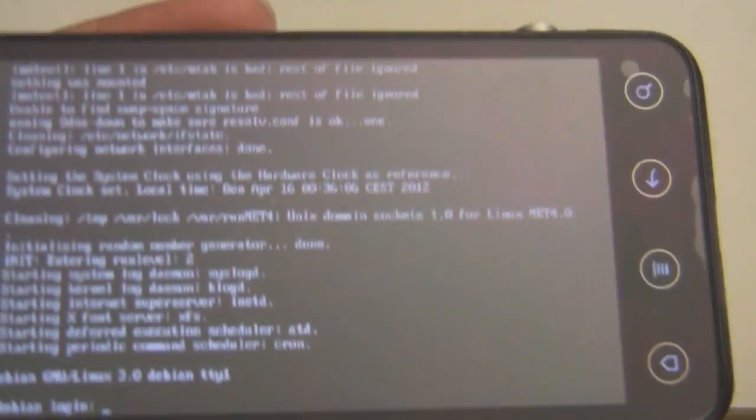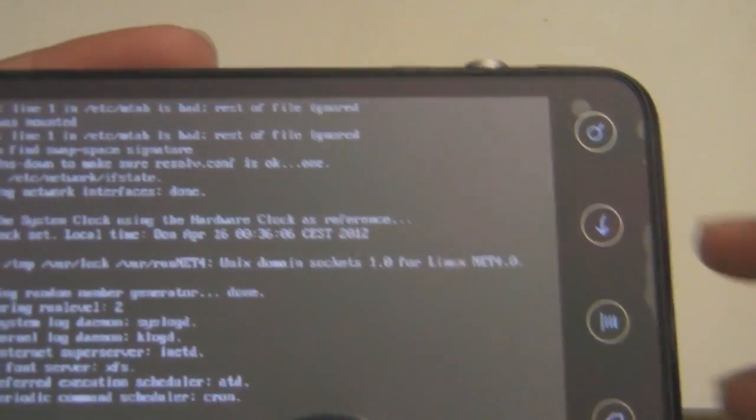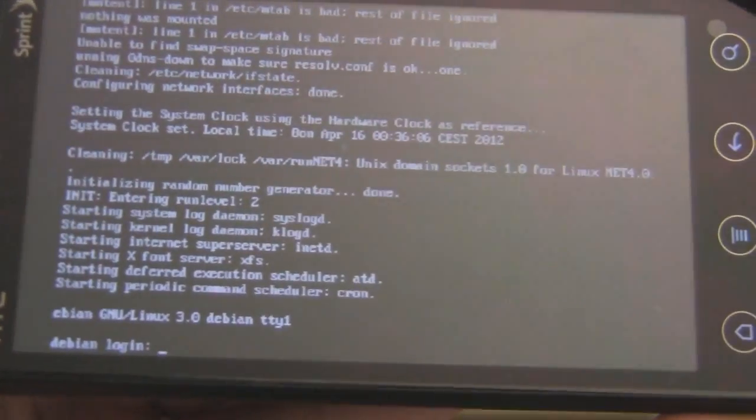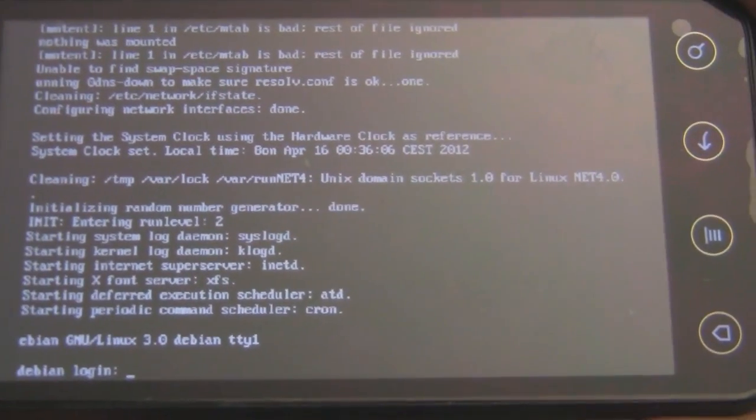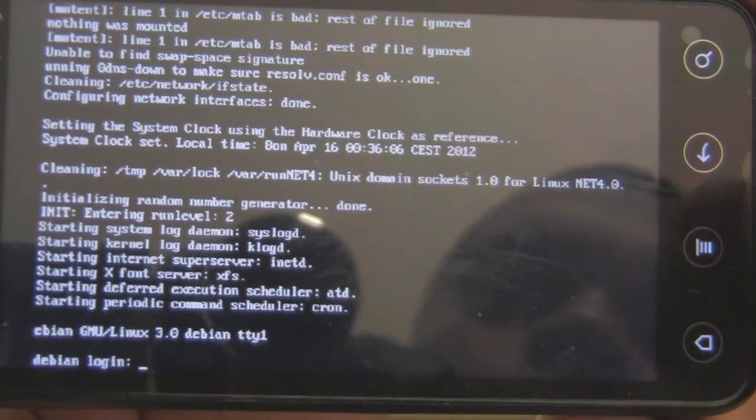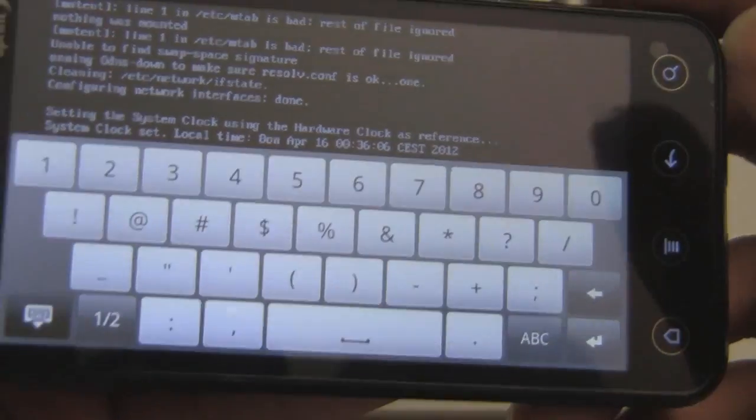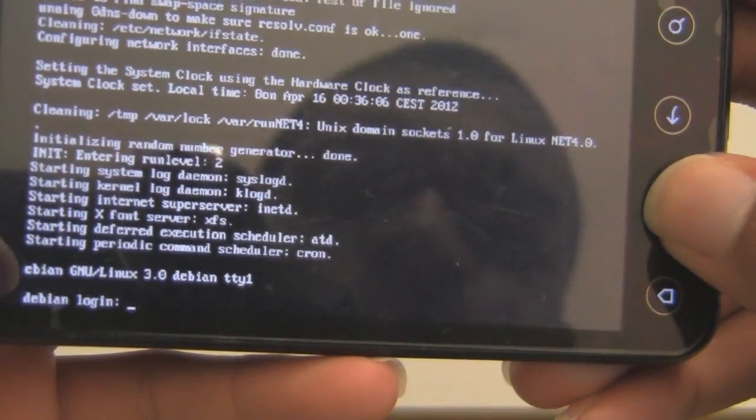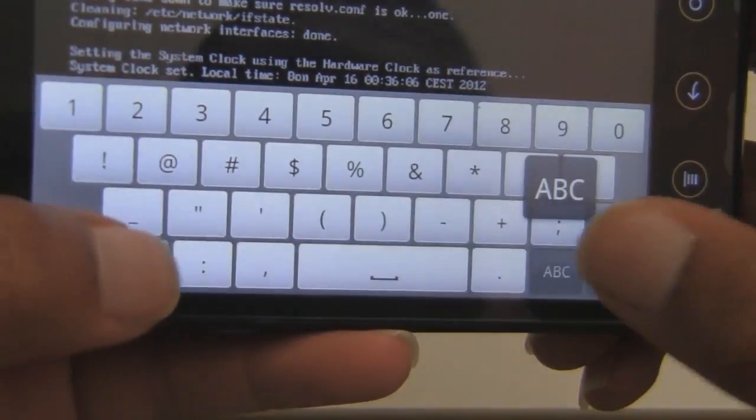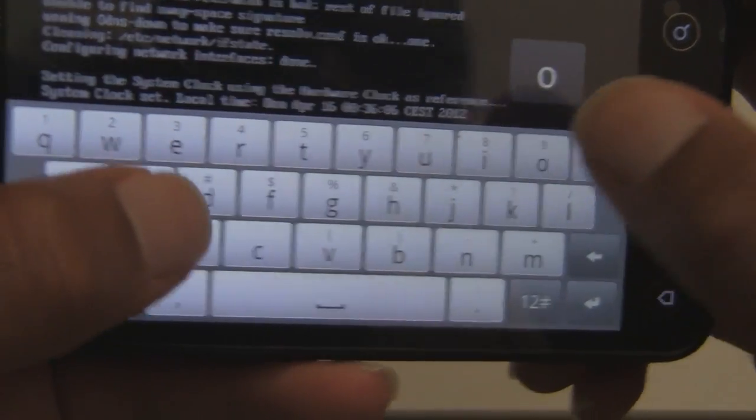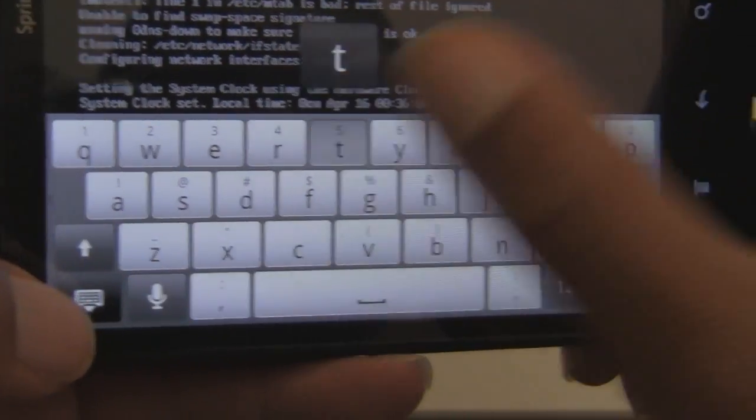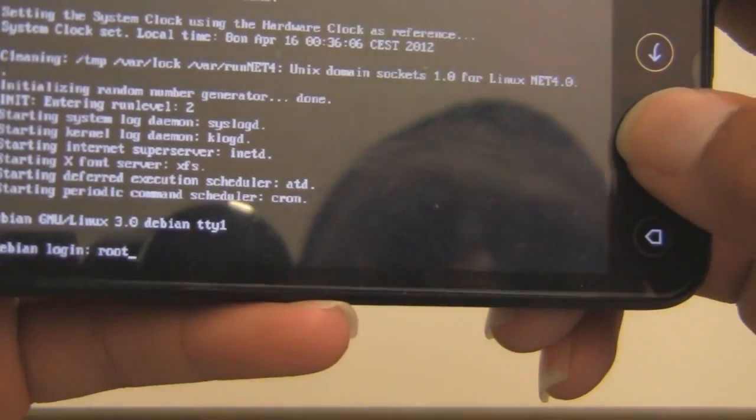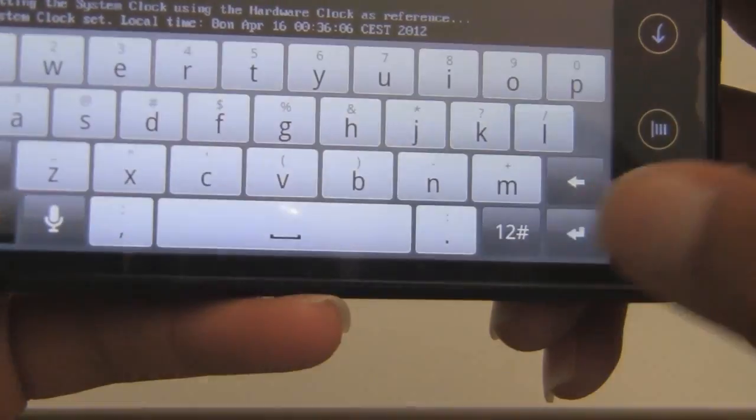After it goes through that little startup, which may take a few minutes, it's going to ask you for a Debian login. I think you can just create one. I just use root from the very beginning. I don't know if that's the actual login or I just get lucky. So I'm going to type in root and hit enter.